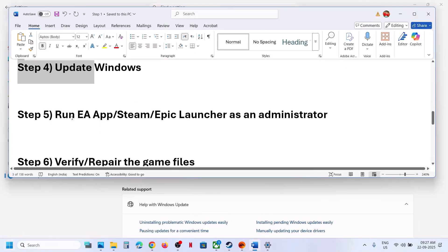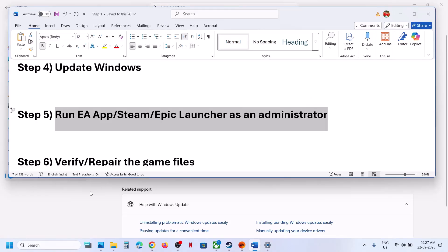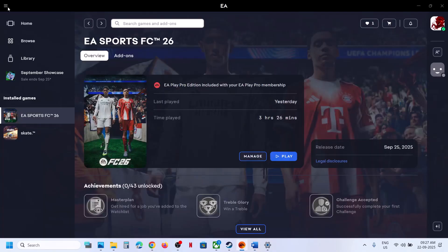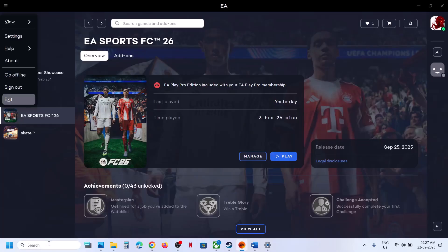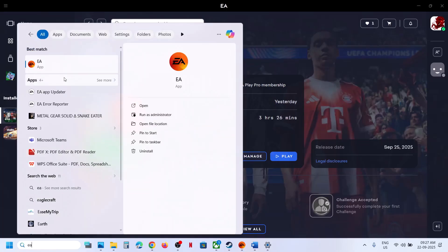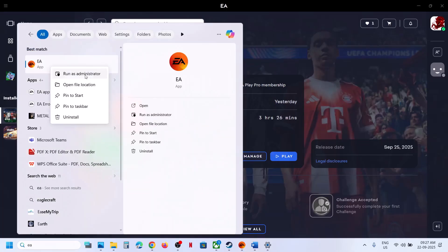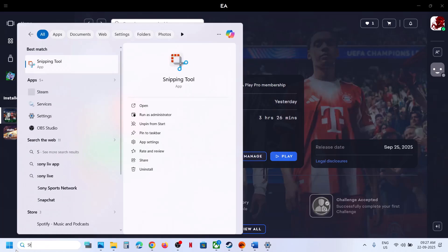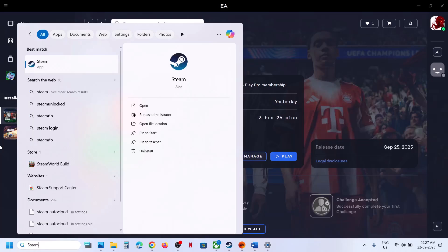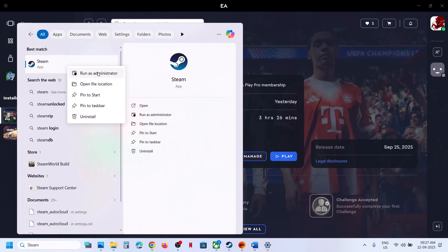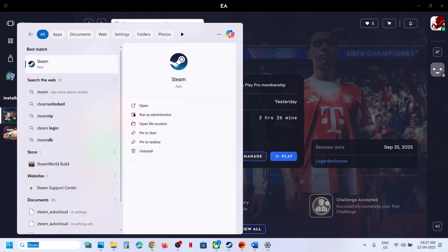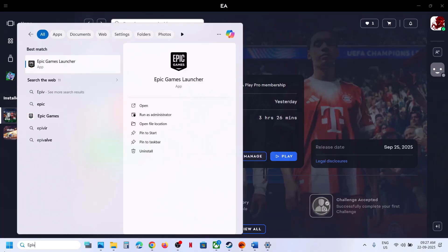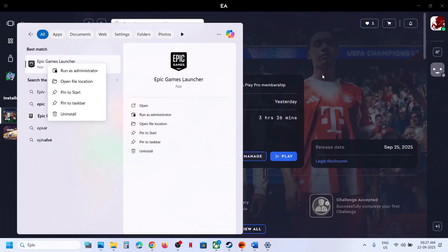The next step is to run your game launcher — EA App, Steam, or Epic Games — as administrator. Close the EA App first, then type 'EA' in the Windows search box, right-click on EA App, and click 'Run as Administrator.' Similarly, close Steam or Epic Games Launcher, then launch them as administrator, and check.